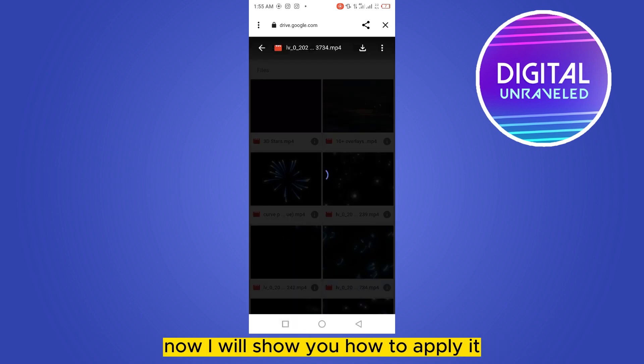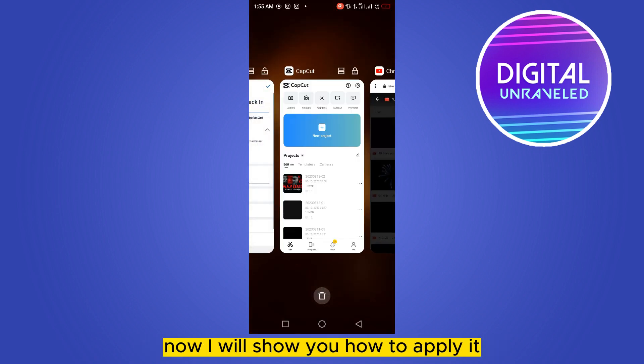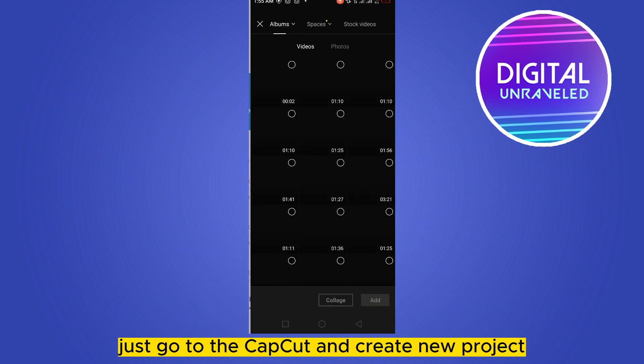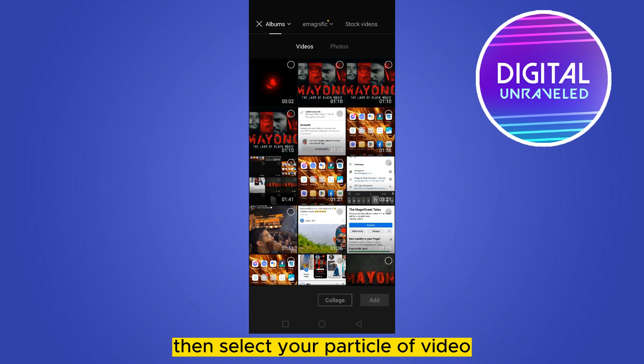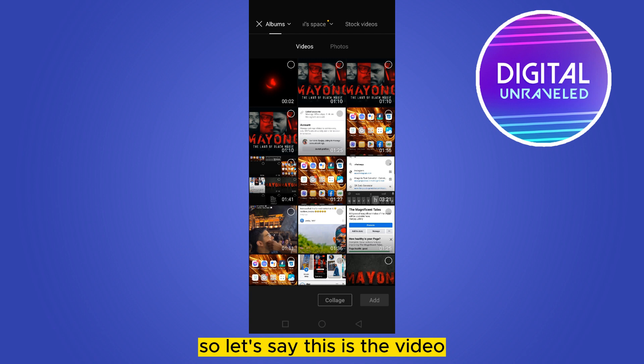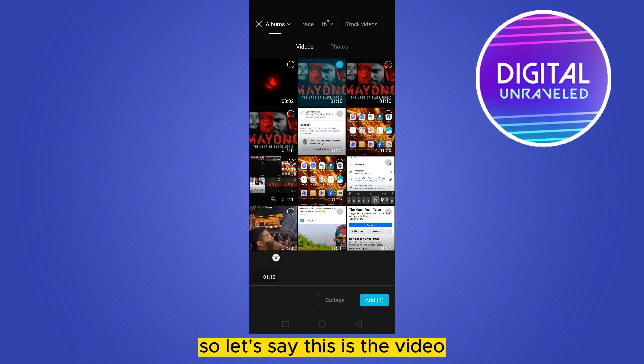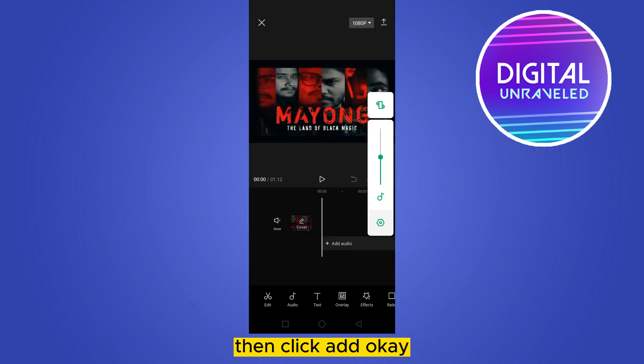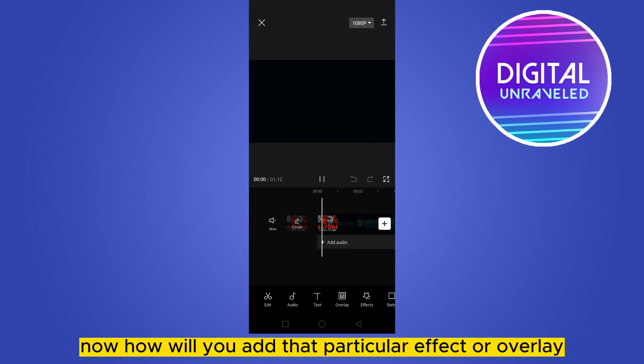I will show you how to apply it. Just go to CapCut and create a new project, then select your particular video where you want to add the effect. Let's say this is the video, then click Add.